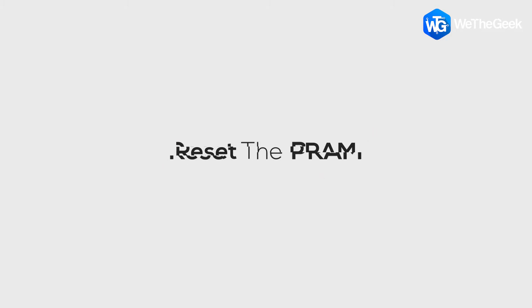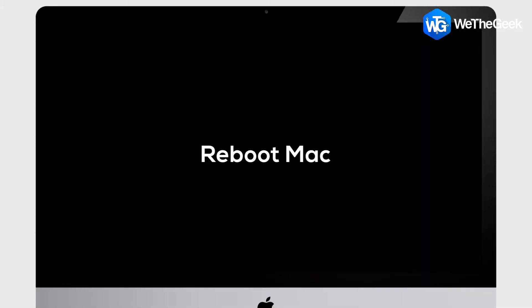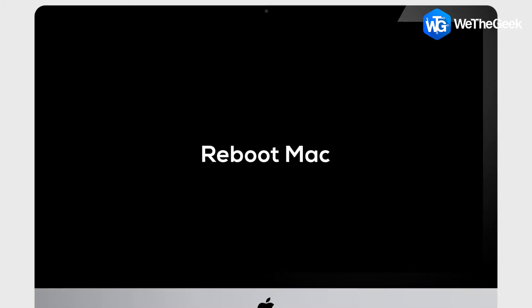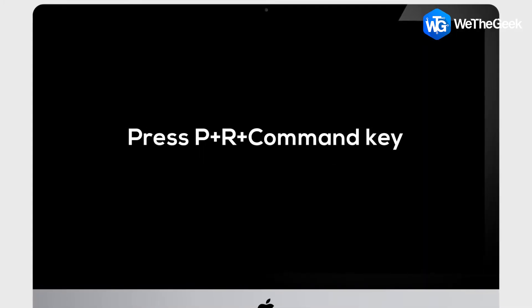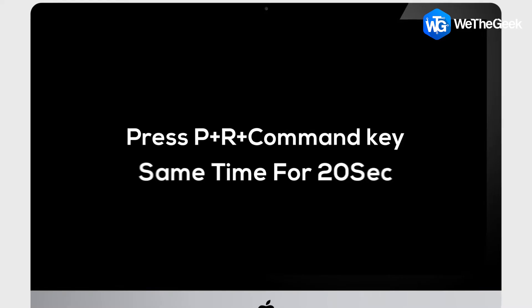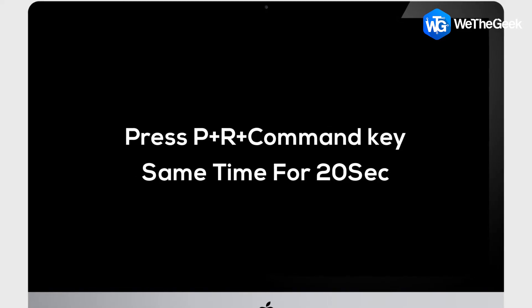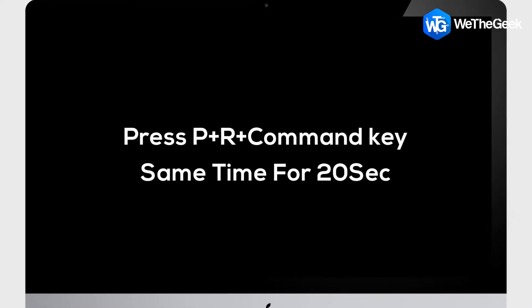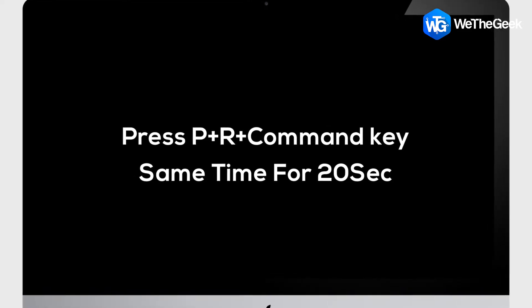Third, reset PRAM. Shut down your Mac, reboot your machine and press P+R plus Command key at the same time for 20 seconds and PRAM will be reset.